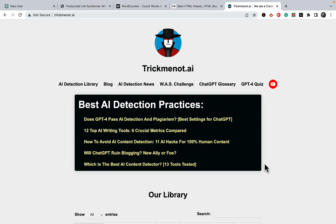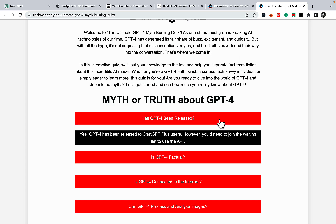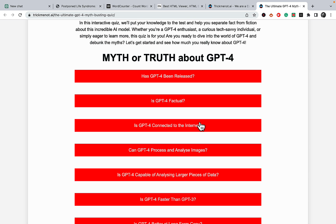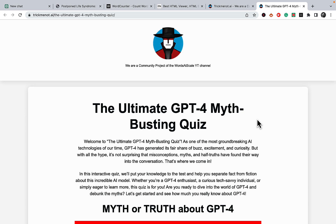Hey guys, welcome to Word the Scale. So many people have asked me about the GPT-4 quiz I hosted on trickmenot.ai. That thing took me 15 minutes and it does get traffic, even though it's a fresh domain with a simple true-or-false format about GPT-4. I thought I'd record a video showing how to turn any piece of content — articles or even videos via transcription — into quizzes that attract links, because with the advent of AI content, links are the key differentiating point.